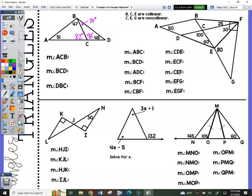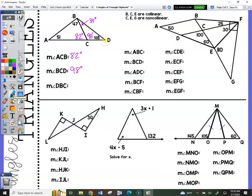Let's see if you got it right: did you say 82, 98, 34? Angle ACB goes from A to C to B — the angle in the middle — so that's 82. Next is angle BCD, from B to C to D — the portion touching both sides traced — which is 98. Then angle DBC — that's 34.